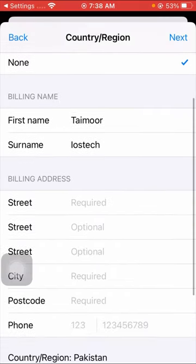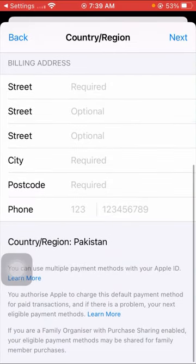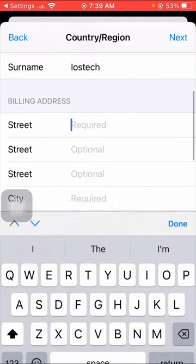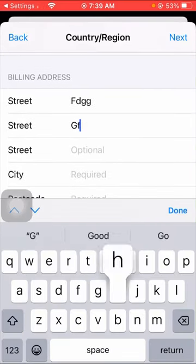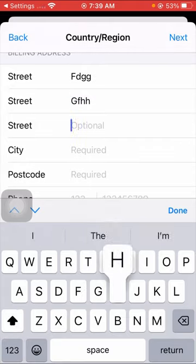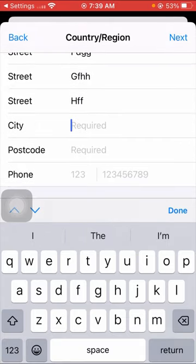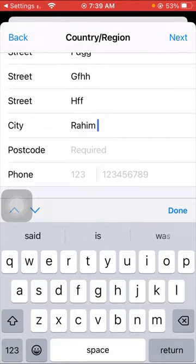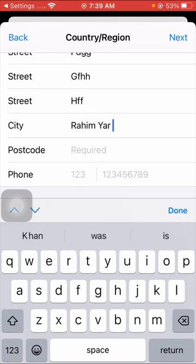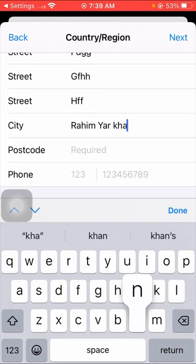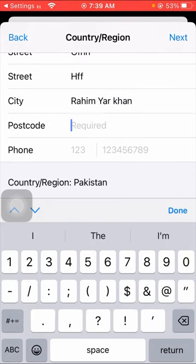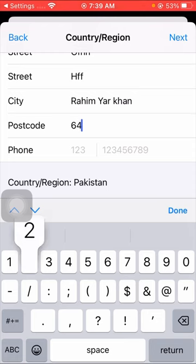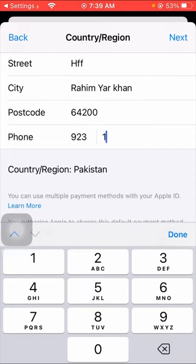Here you have to simply scroll down and put your street, put your city name in which you are living right now.